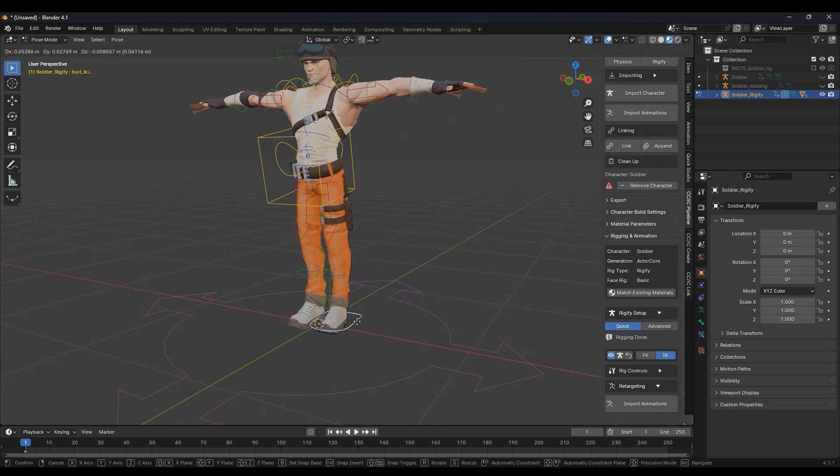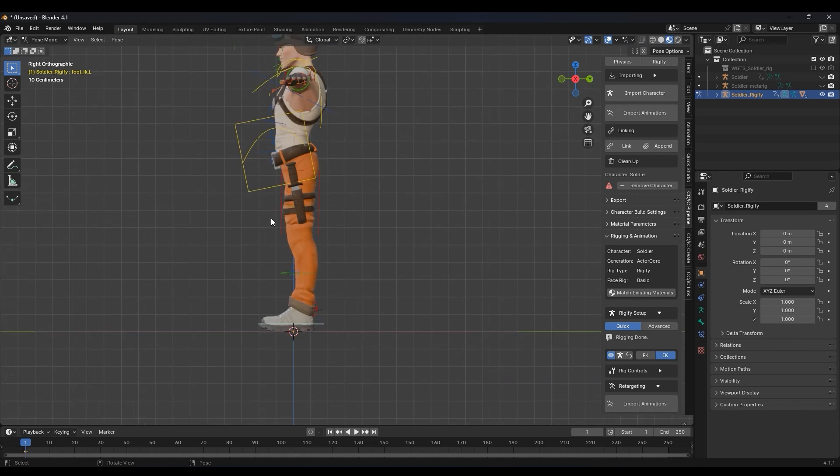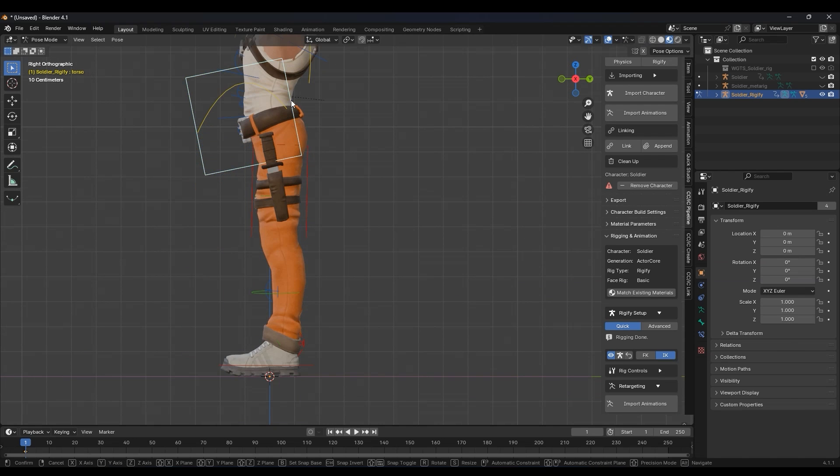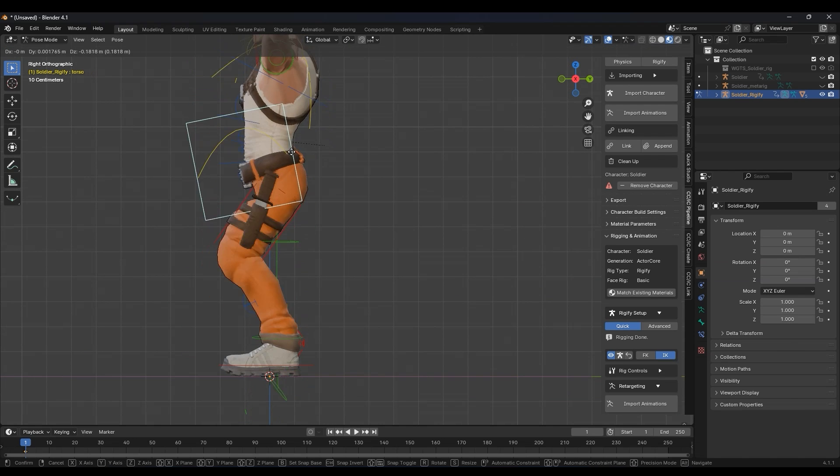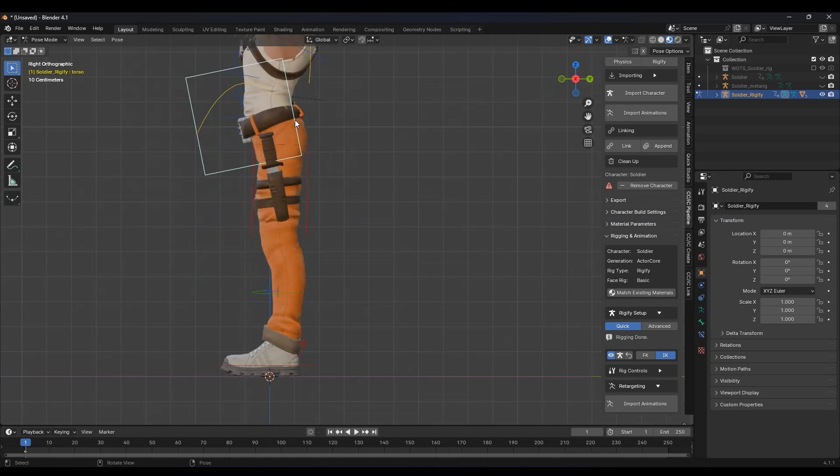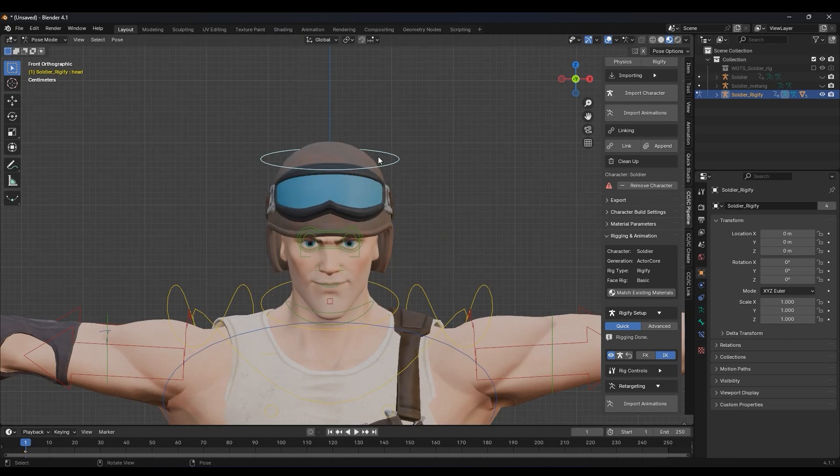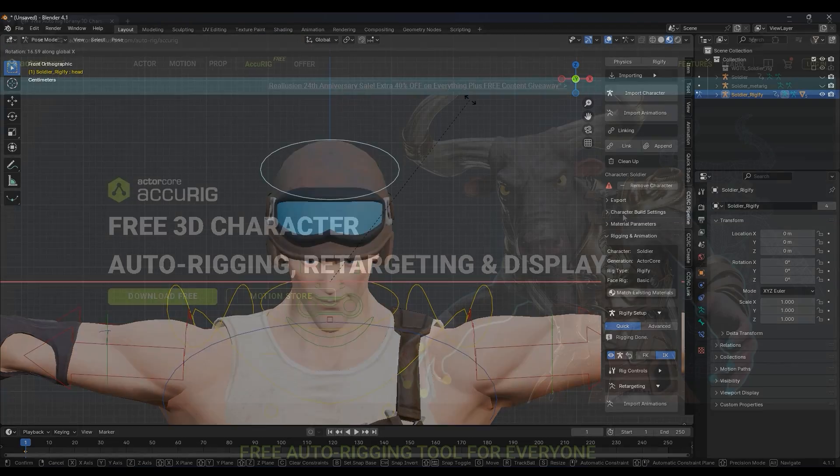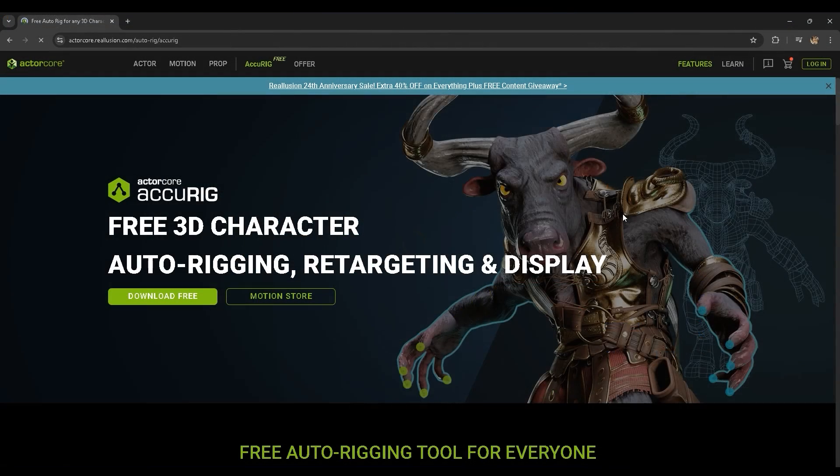Hey everyone, in this quick video we're going to walk through how you can use Accurig to rig any character model and then send it to Blender via the Reilusion Auto Setup workflow and generate Rigify controllers.